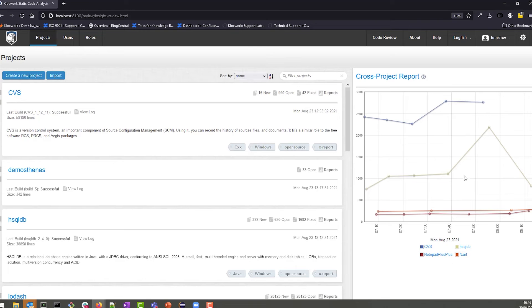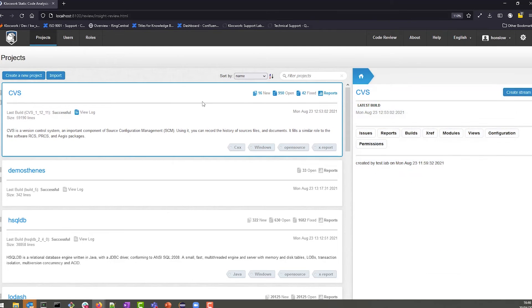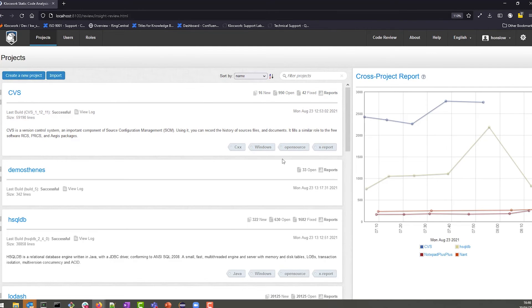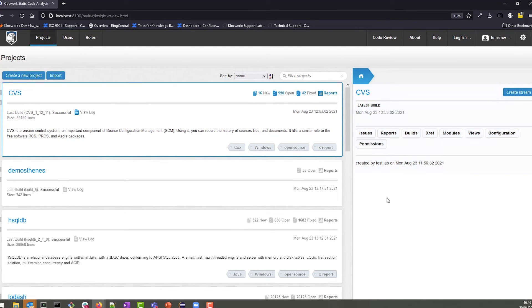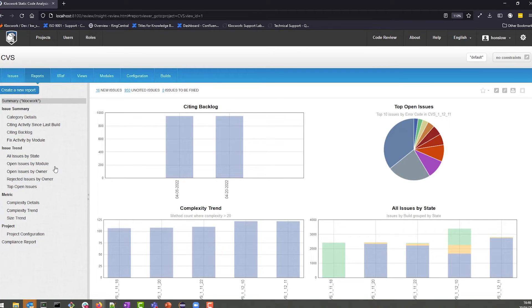From the Klocwork dashboard, you can see how your current project compares to other projects. This view is available to anyone with access to the tool, which means that every developer and manager can go into the reports and create their own.